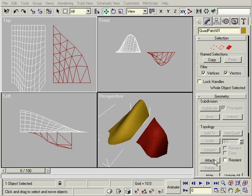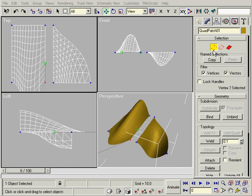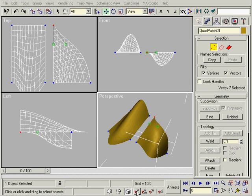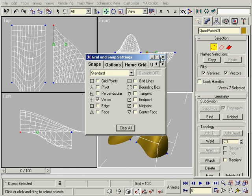To make this surface grow, we can attach another surface and weld the corners. When using Snap to bring vertices together, you'll get better results if you change the coordinate system to View.